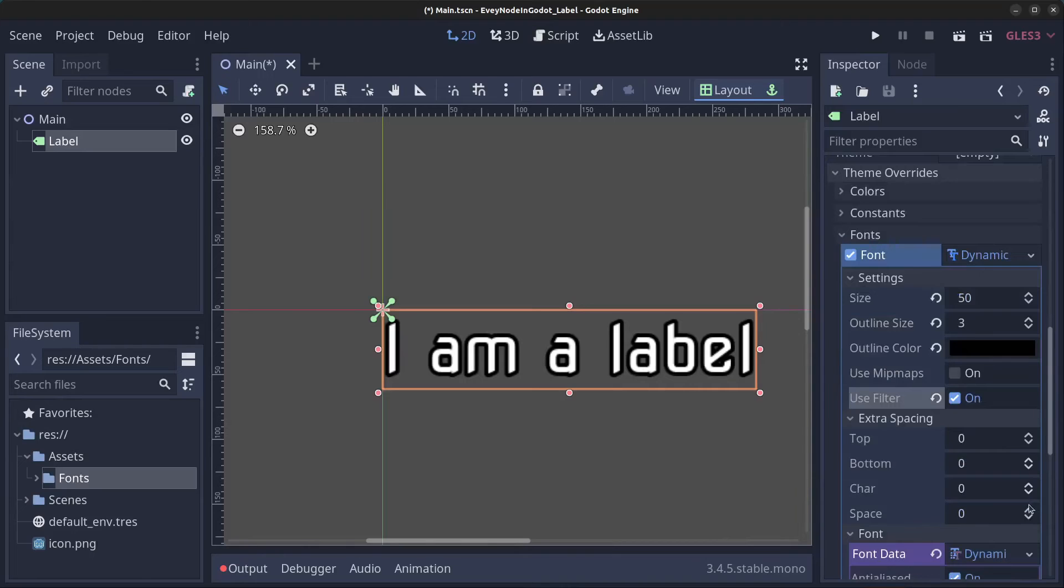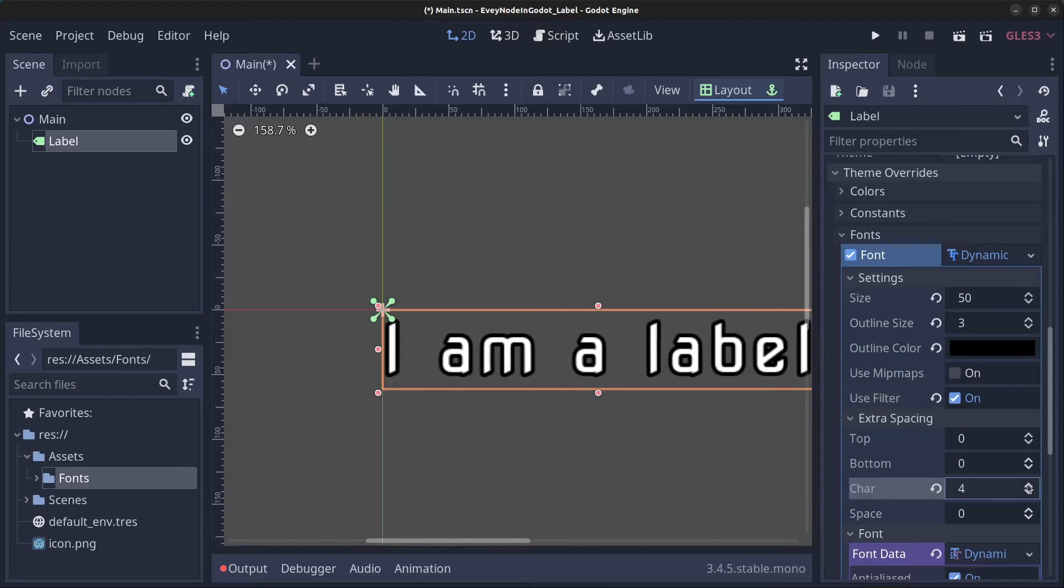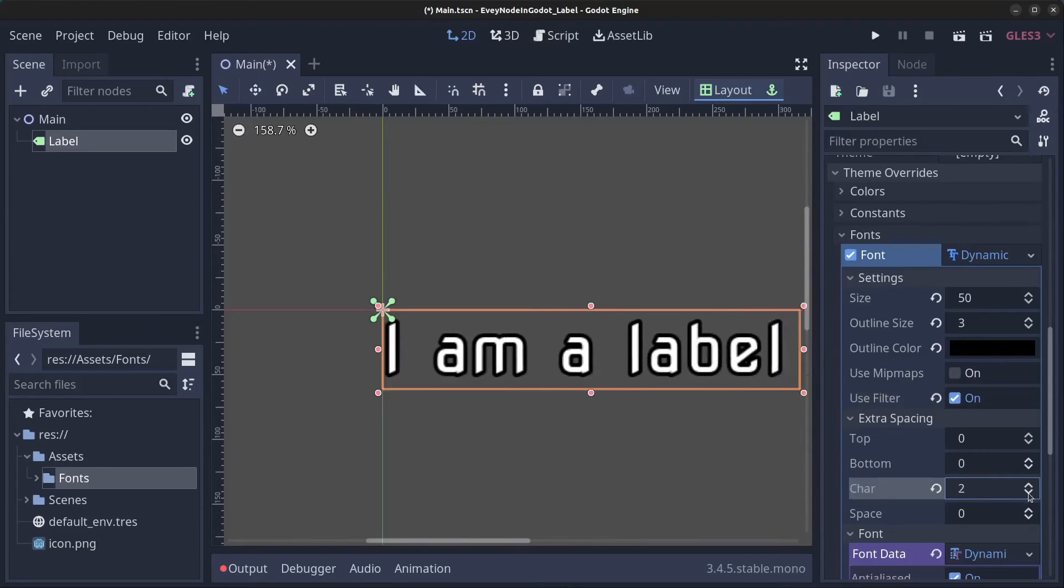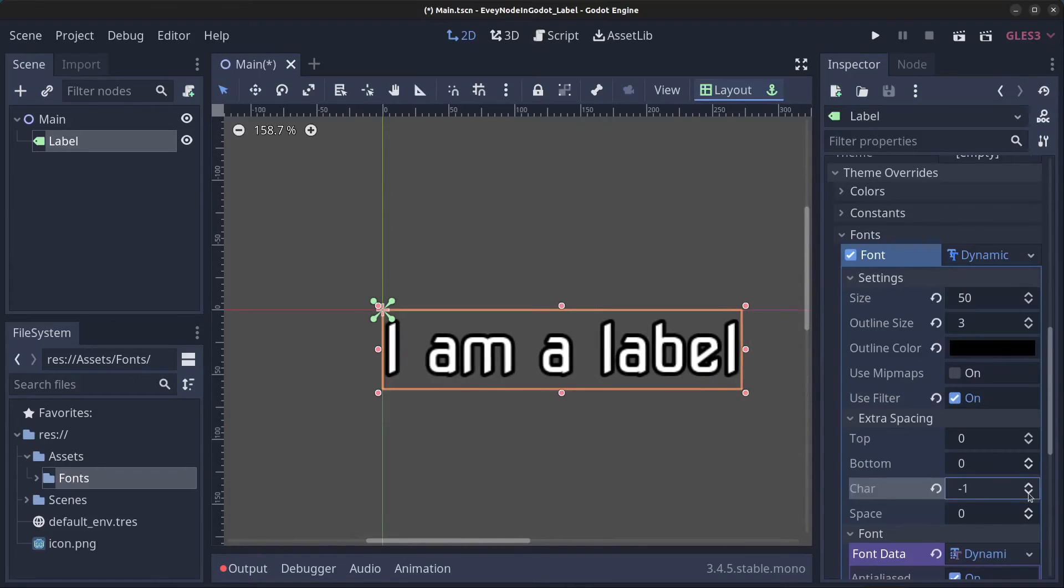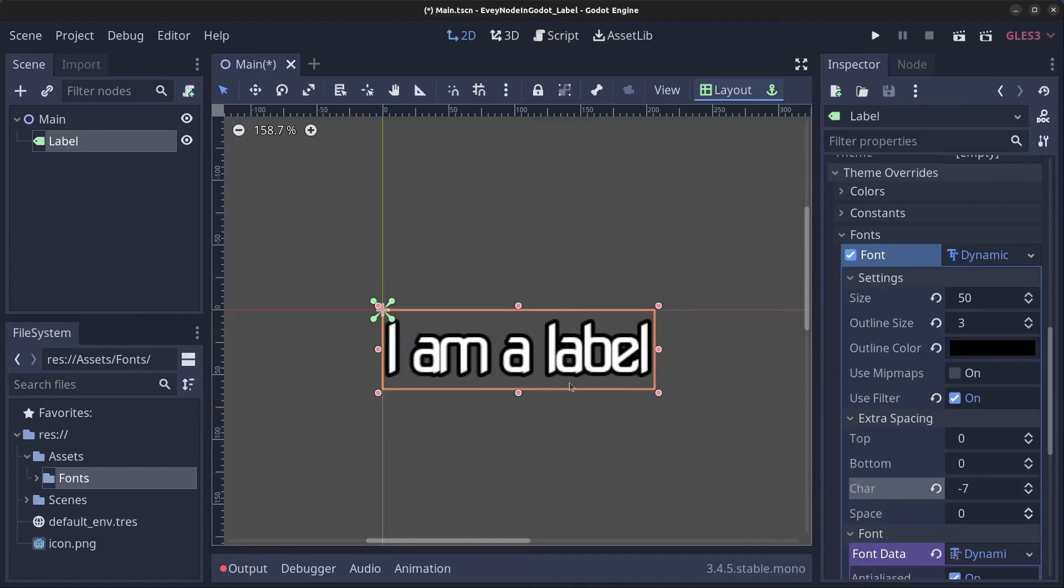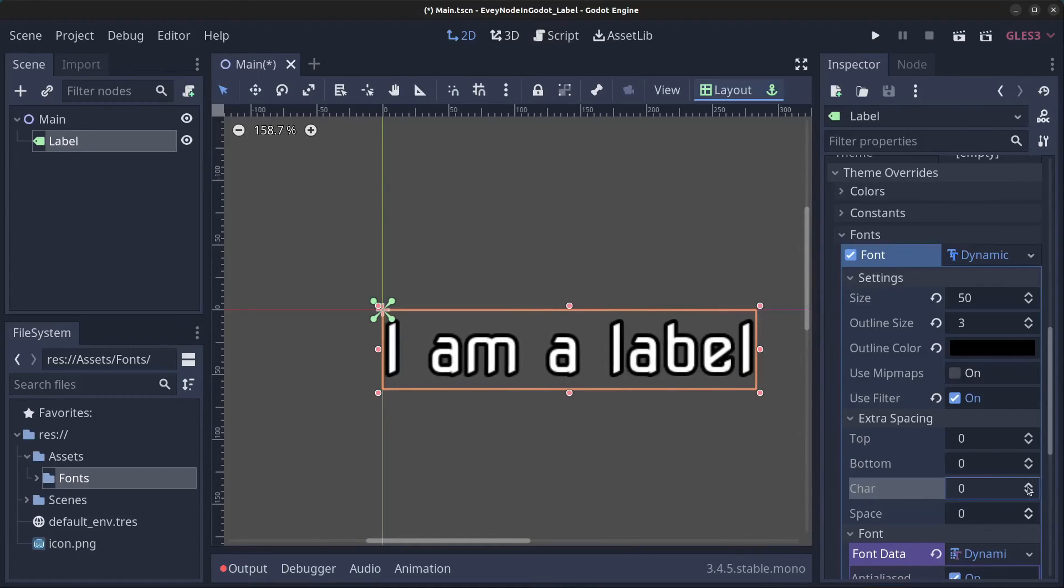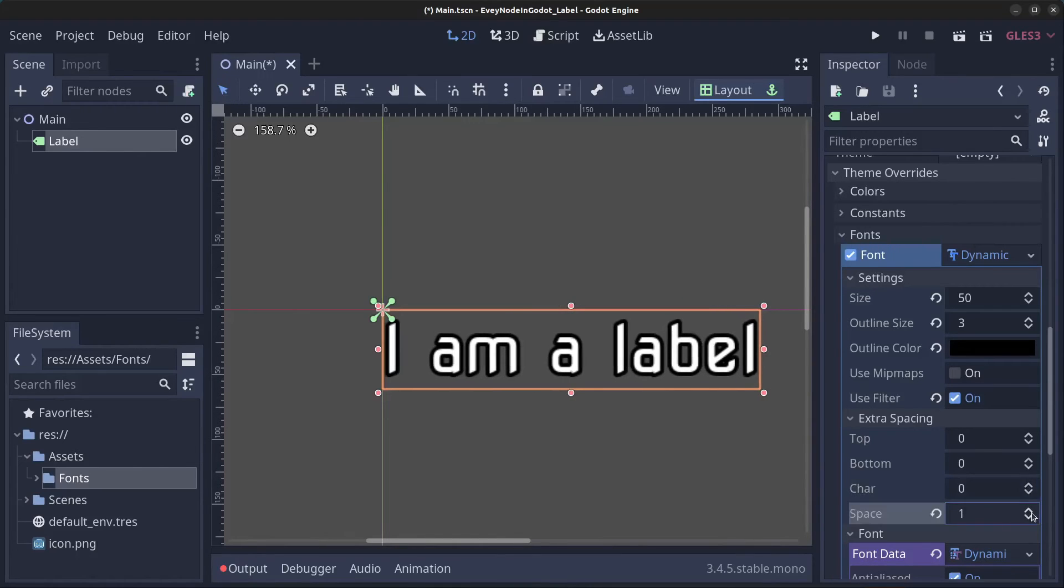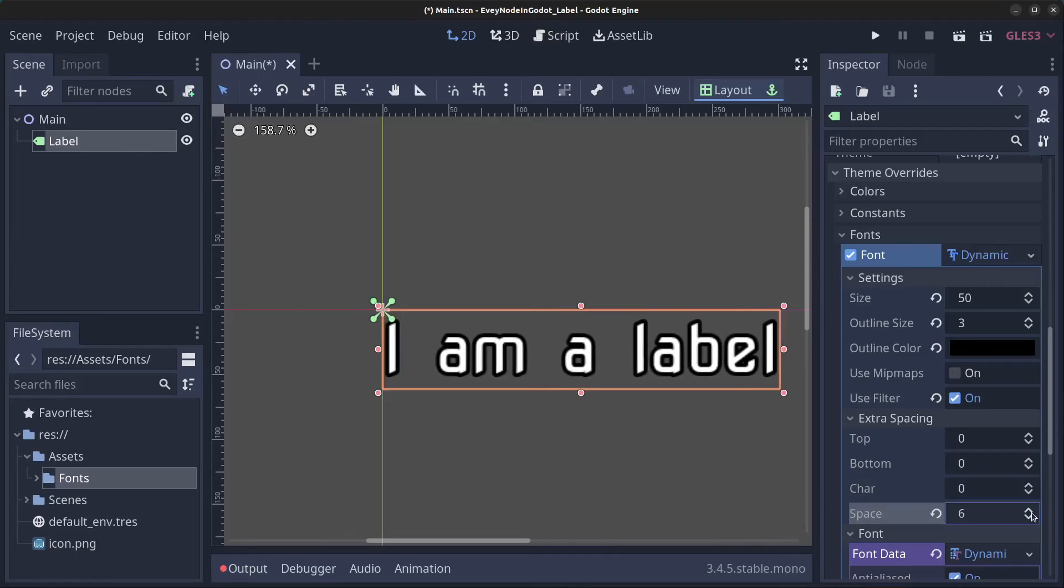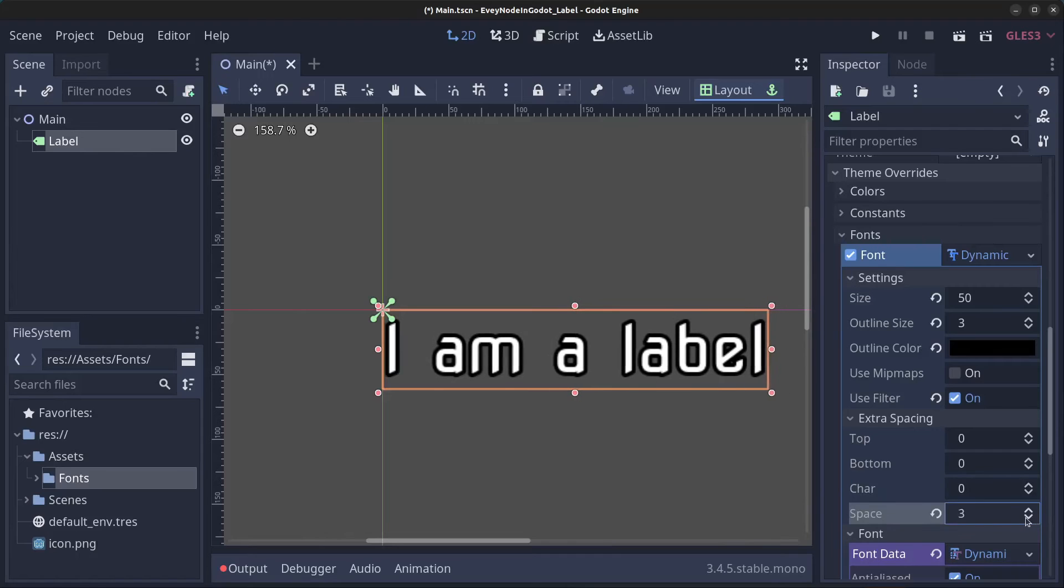You can add extra spacing between the characters as well. You can even have negative spacing if you think the space is too wide between the characters, but I'm going to go with the default.